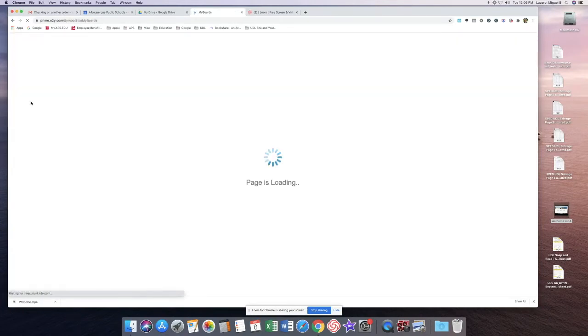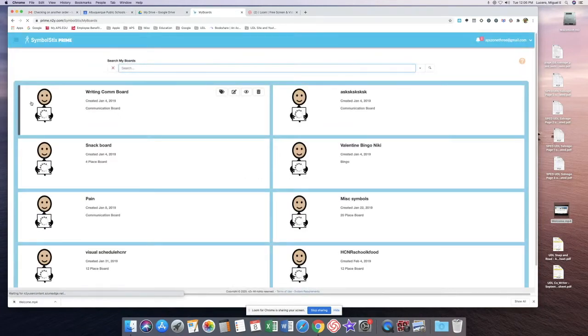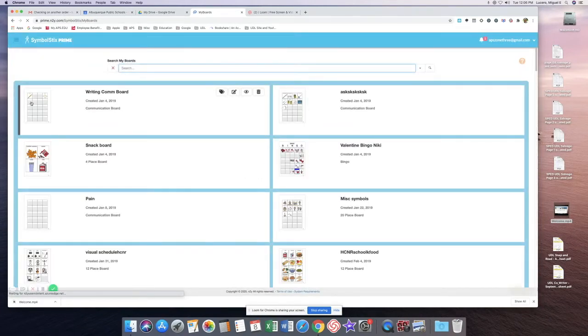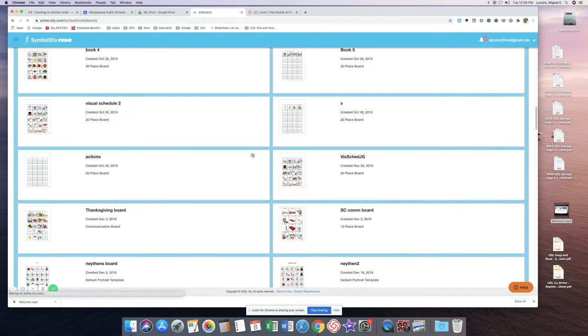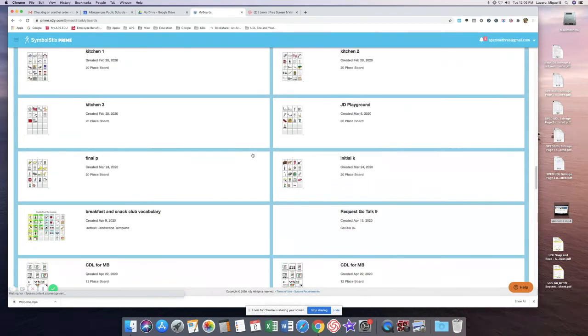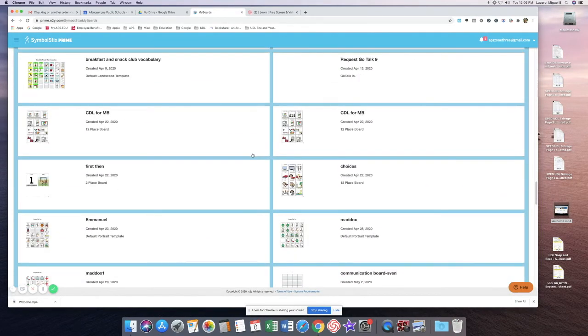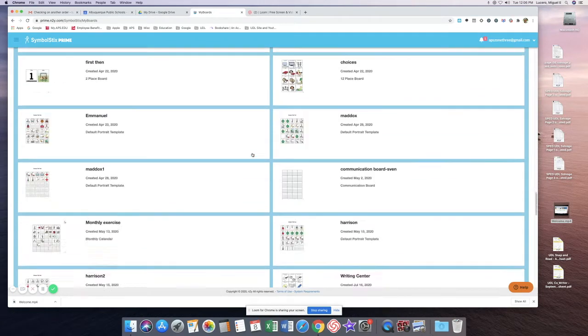This is where all the boards and worksheets you've created will populate. Remember to search for them by name or scroll down to the bottom where the most recent ones are stored.